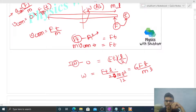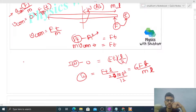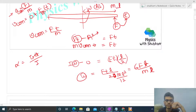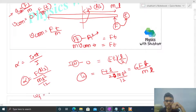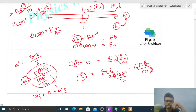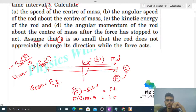Substituting I = ml² over 12: omega = Ft(l/2) divided by (ml²/12). Simplifying, 6 comes up, one l cancels, giving omega = 6Ft over ml. We can also use the equation of motion: alpha equals net torque about center of mass divided by moment of inertia. Net torque is F times lever arm l over 2, divided by ml² over 12, giving angular acceleration alpha. Then omega final equals zero plus alpha times t.